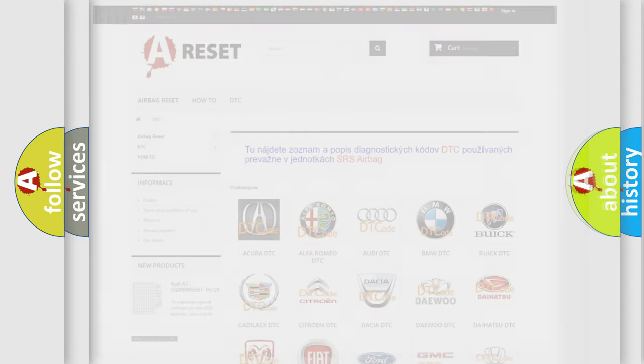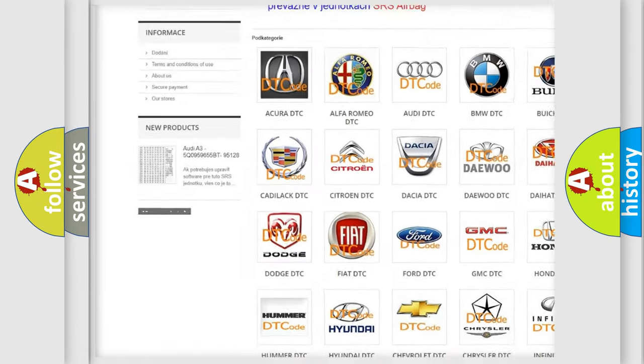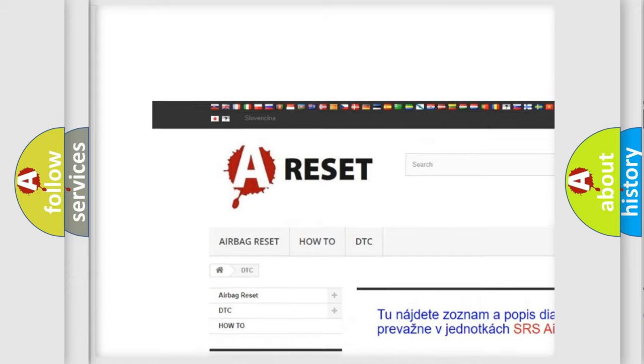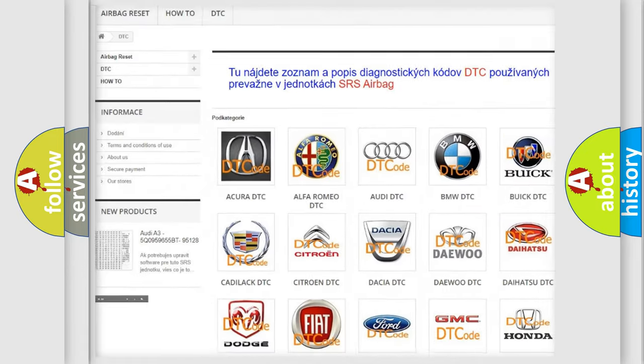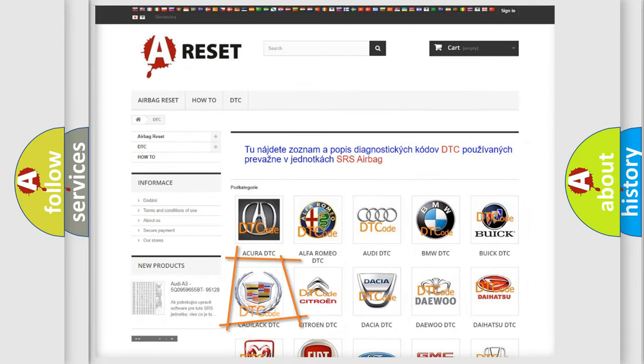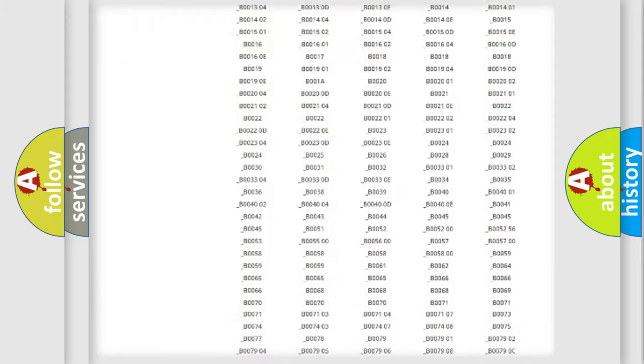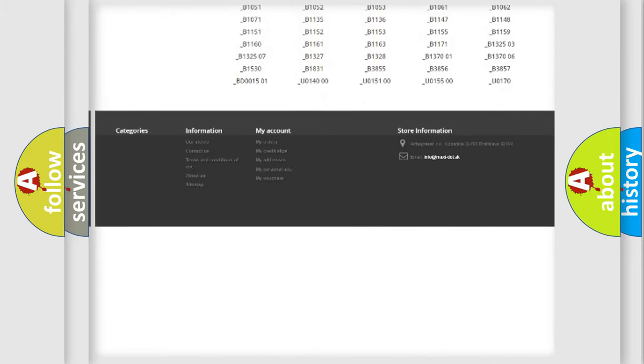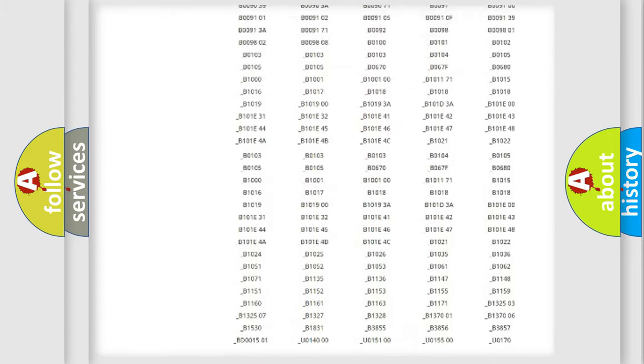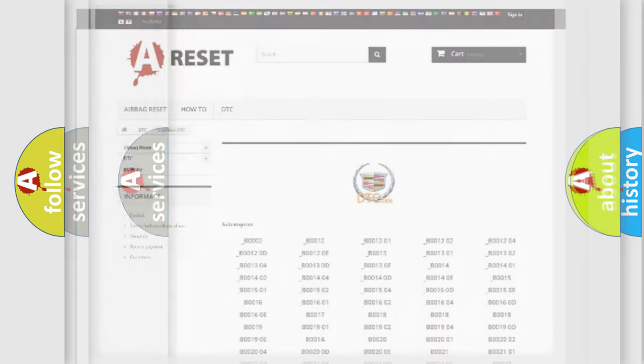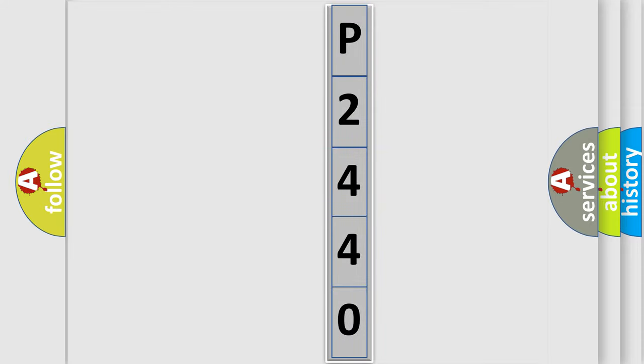Our website airbagreset.sk produces useful videos for you. You do not have to go through the OBD2 protocol anymore to know how to troubleshoot any car breakdown. You will find all the diagnostic codes that can be diagnosed in Cadillac vehicles, and also many other useful things. The following demonstration will help you look into the world of software for car control units.